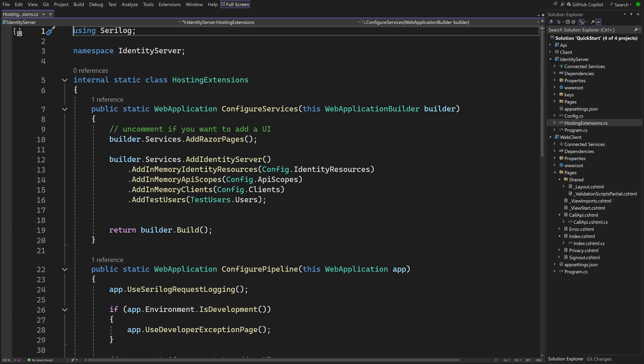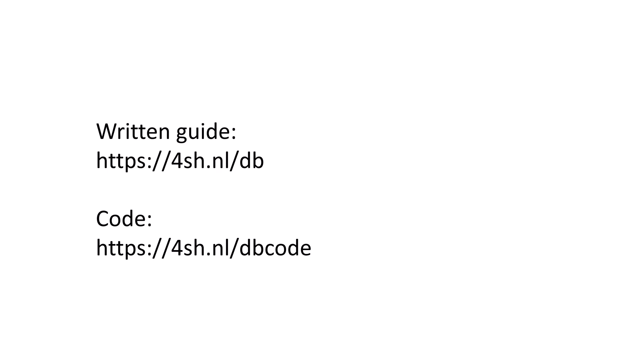By default, operational data is also kept in memory. We will move this data to a database. Before we do that, here are the links to the finished code and the written guide.